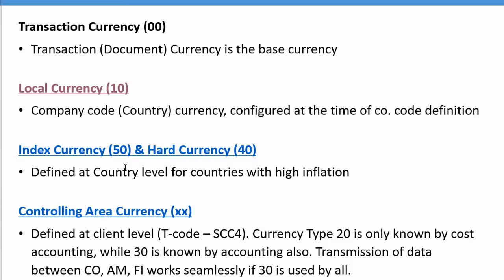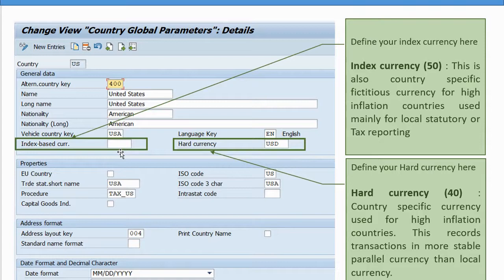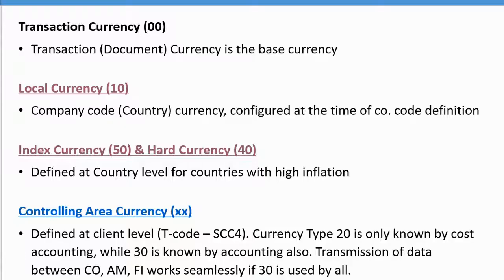When defining parallel currencies such as hard currency or index currency, you have to go and define settings at the country level. At the country level, you choose what your index currency or hard currency is. If you don't do this, you will not be able to make parallel currency settings — it is a mandatory activity before you define parallel currencies.